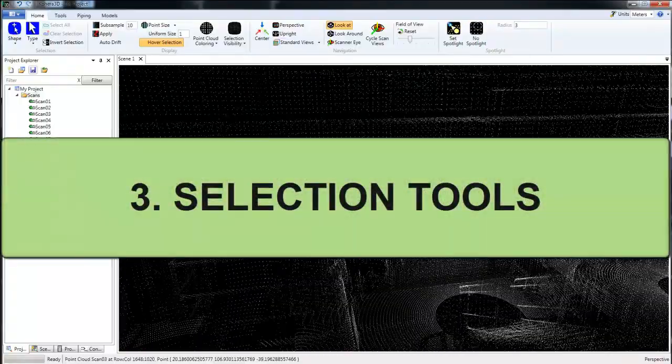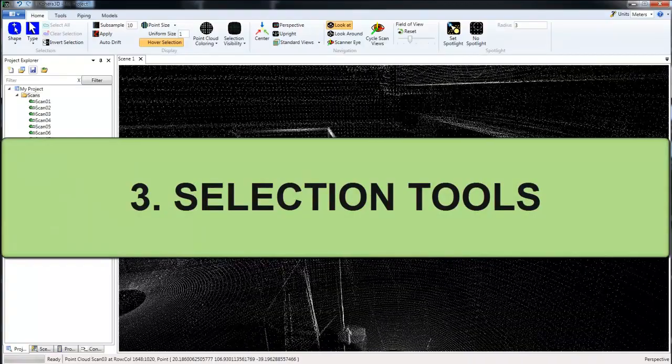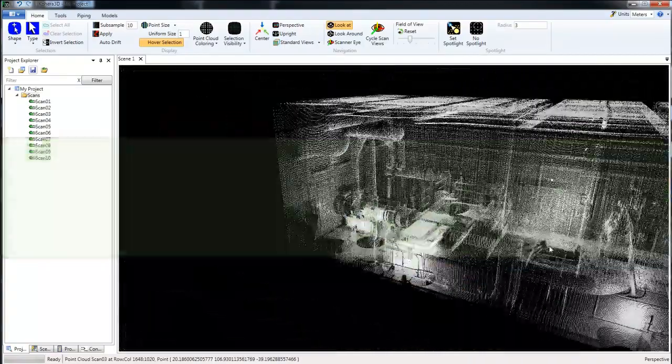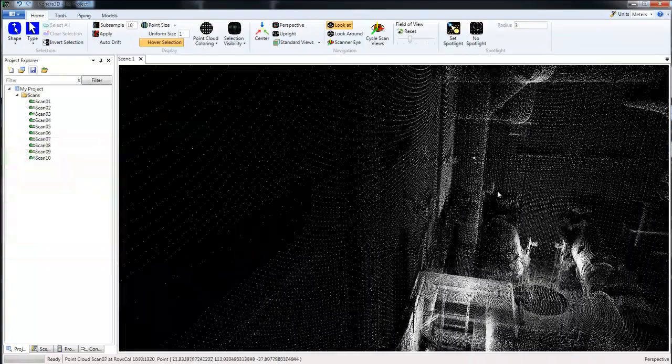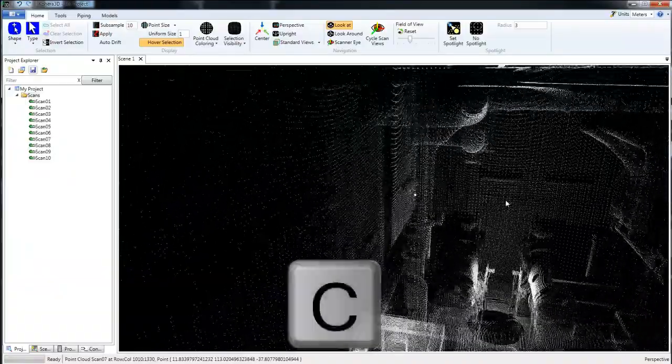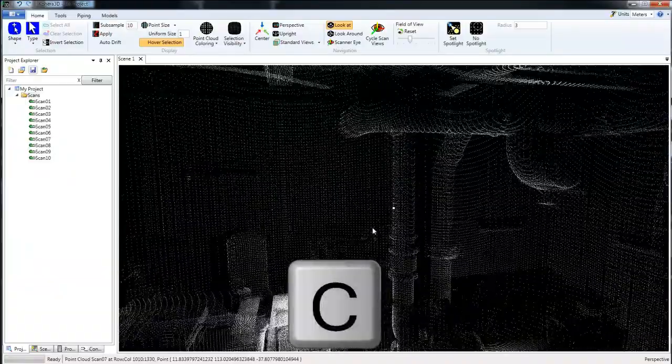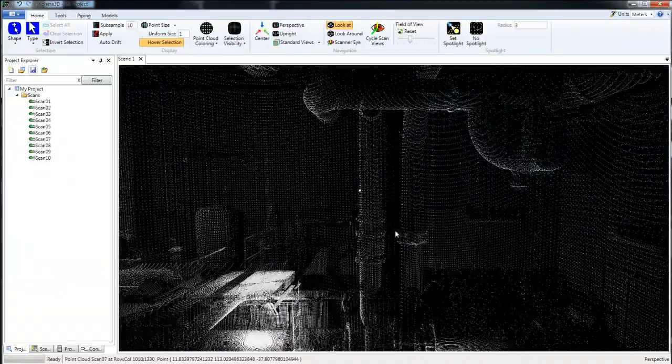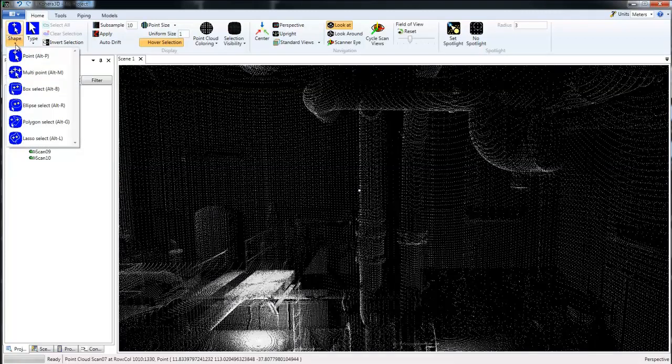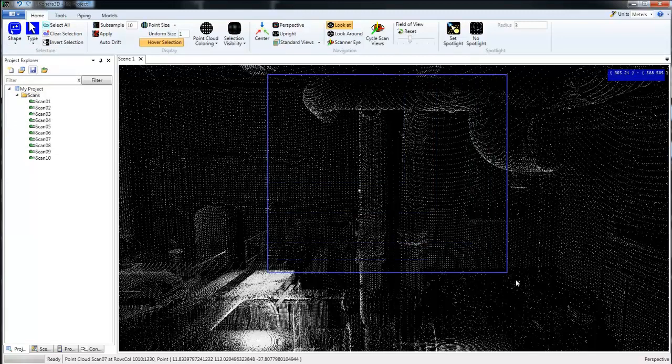Now we're going to look at the selection tools. Let's find another area. I'm going to click a point here and hit C on the keyboard to center. Right here where we see shape, we're currently in the point mode, and I'm going to choose the box select and just drag a box around this area.